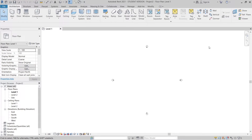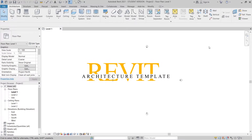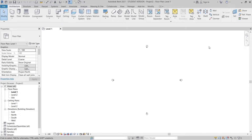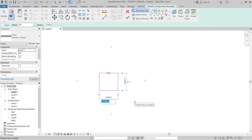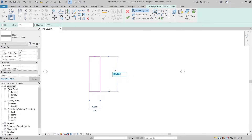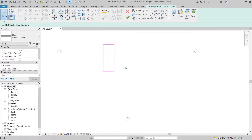I'm in the Revit architecture template. To make our perforated aluminum faster and parametric — parametric in terms of the pattern, not the holes, which we will create manually — I'm going to create a few floors first. I'll go to the Architecture tab, then Floor, and draw a rectangle: 4 meters wide and 10 meters deep. Hit Escape and finish.